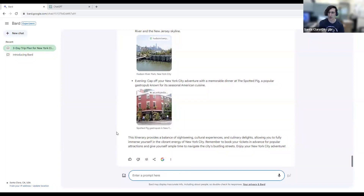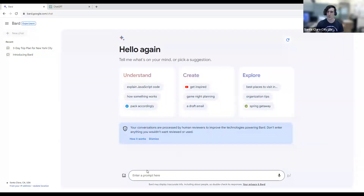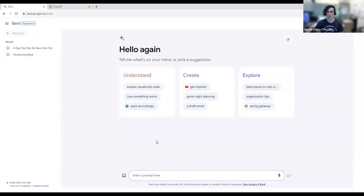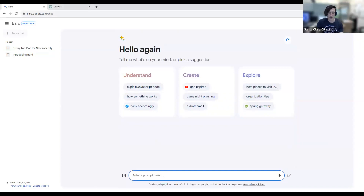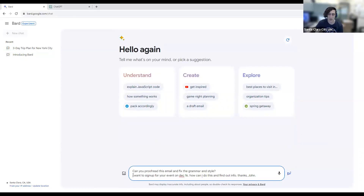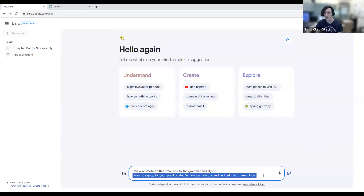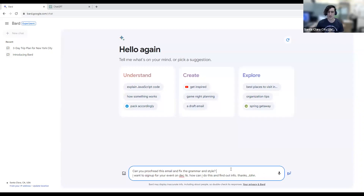Another thing it can do is help you with your writing — emails to companies and organizations. Sometimes it's stressful and we don't really know the format, how to organize things, or what the style should be. So you could use BARD to formalize an email, proofread it, and get the style right. For example, let's say there's an event on December 16th I wanted to register for. I could write up an email — something like 'I want to sign up for an event. How can I do this and find out more info? Thanks' — which is very concise, with no proper grammar or capitalization.